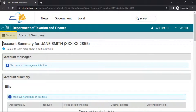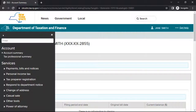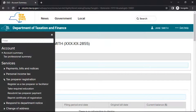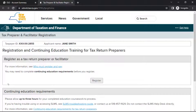Select Services located in the upper left of your Account Summary page. From the drop-down menu, select Tax Preparer Registration. Then select Register as a Tax Preparer or Facilitator. This will bring you to the Registration and Continuing Education for Tax Return Preparers page.